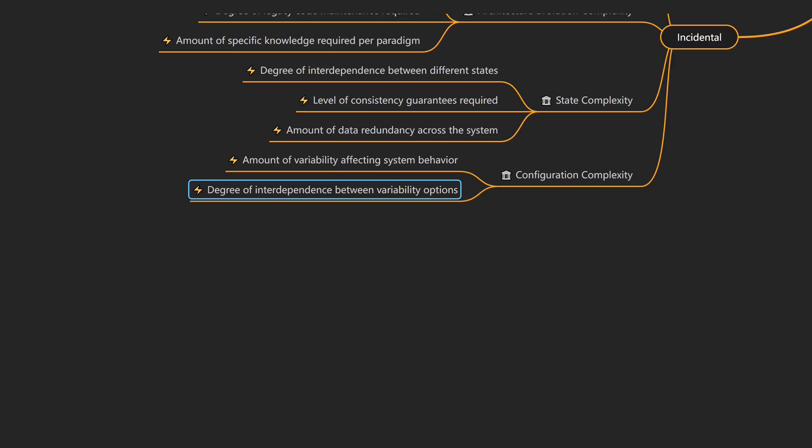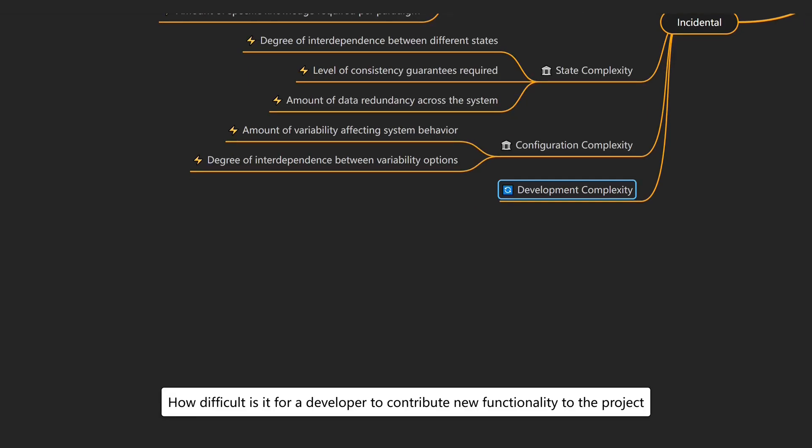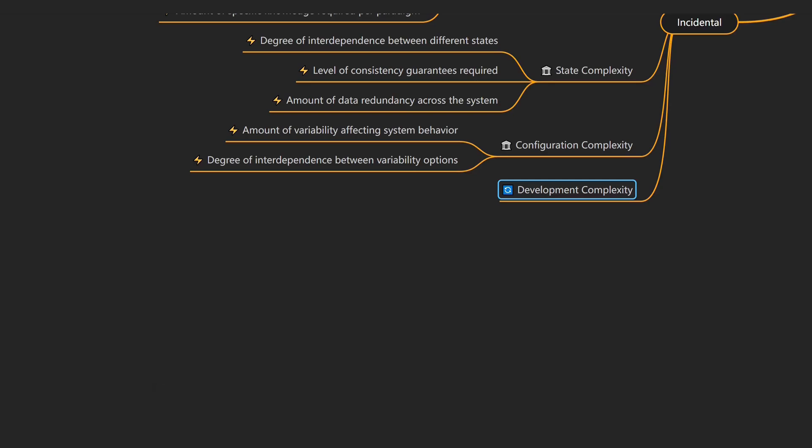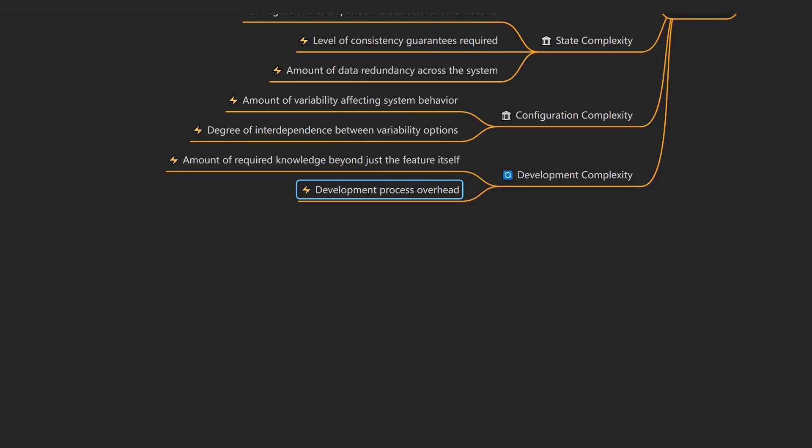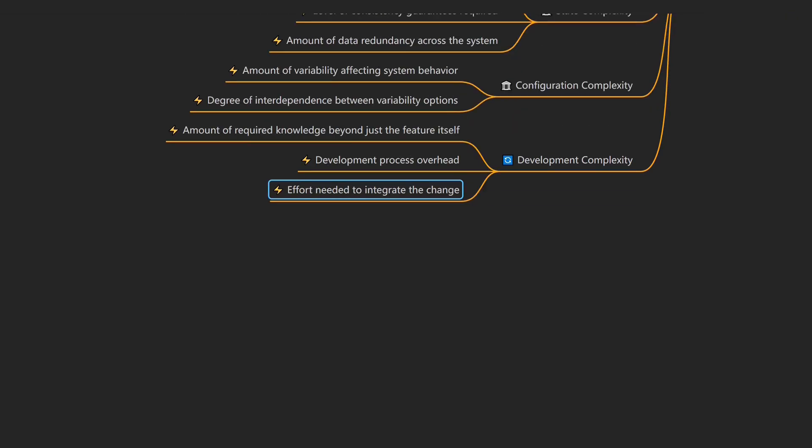Even before a system runs, complexity starts during development. That's development complexity, which describes how difficult it is for a developer to contribute new functionality to the project. An example would be a new developer which needs weeks to ramp up before making a simple change. Drivers of development complexity include the amount of required knowledge beyond just the feature itself, the development process overhead involved, and the effort needed to integrate a change.